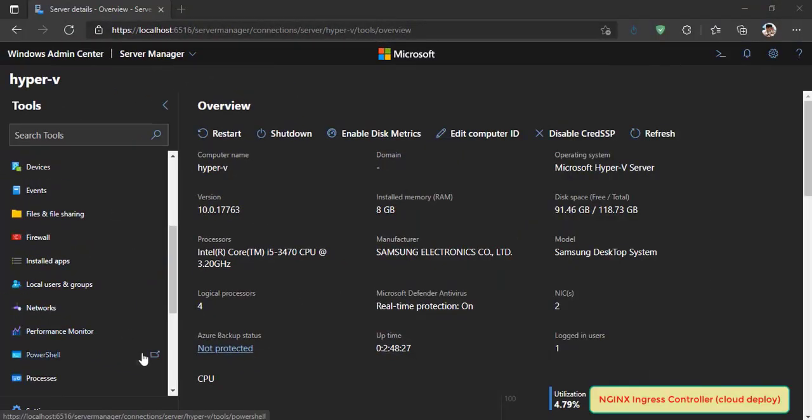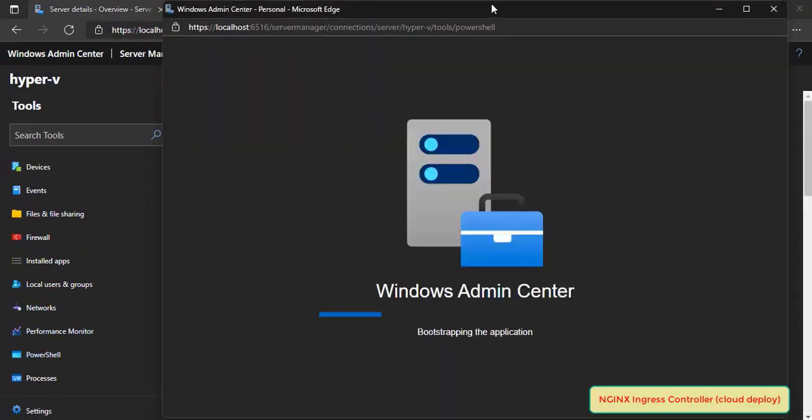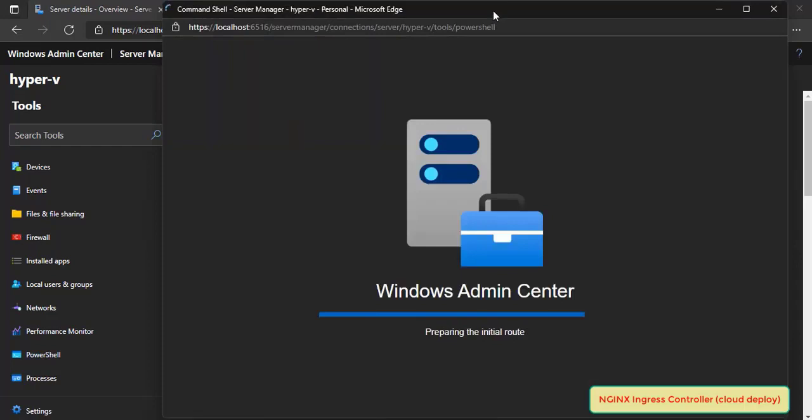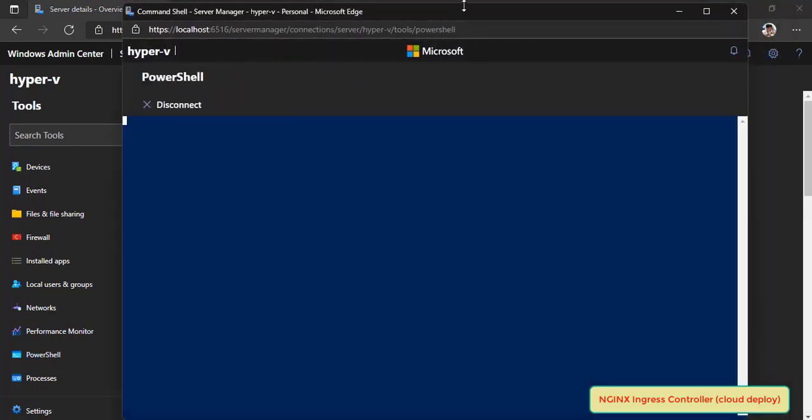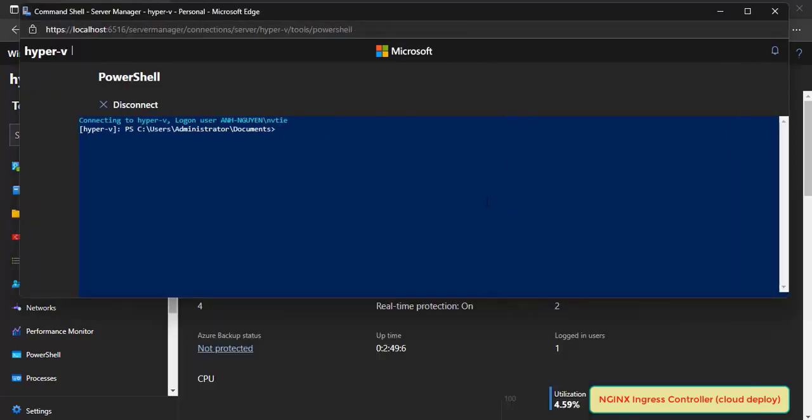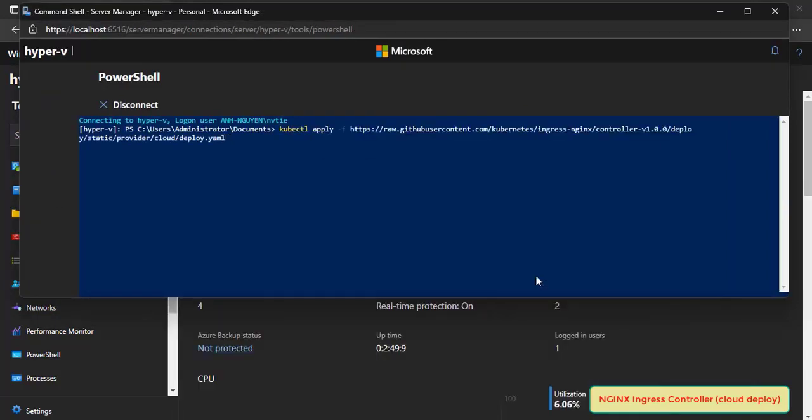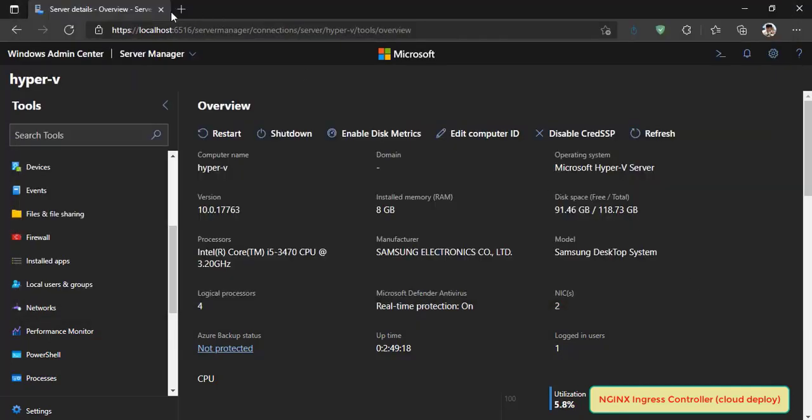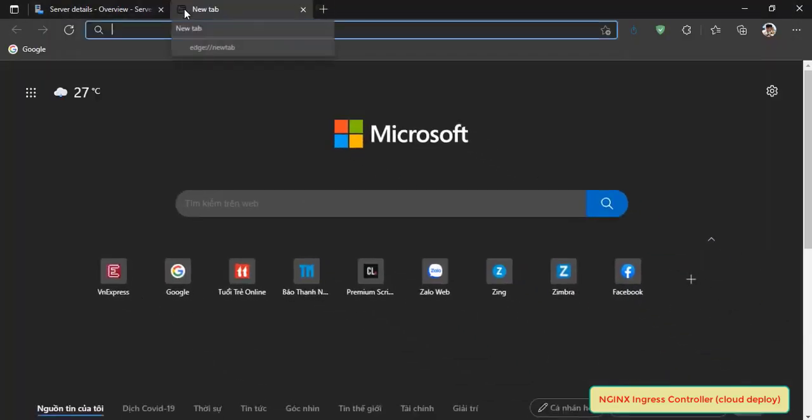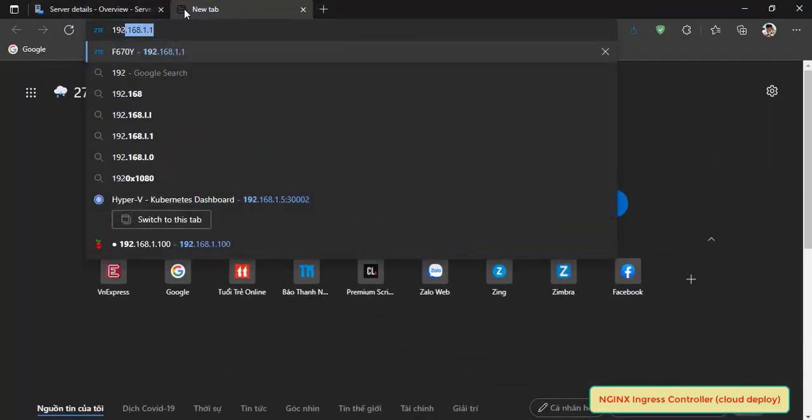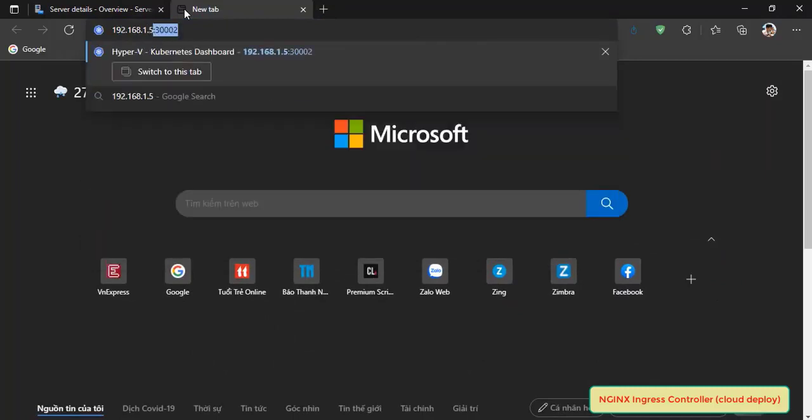Next step, we will deploy ingress nginx on Kubernetes cluster. It's quite simple, just run command kubectl apply with a yaml file. This file is coming from ingress nginx repository on GitHub. After that, you can open Kubernetes dashboard to monitor the cluster.